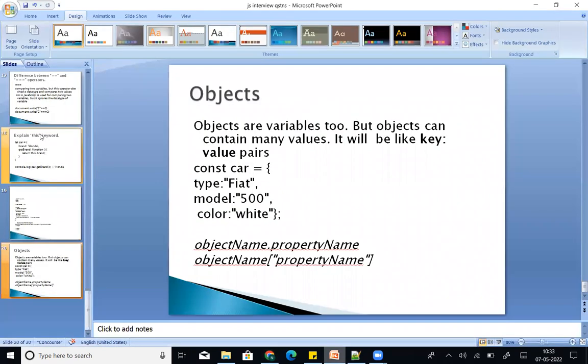So these are the basic JavaScript fresher interview questions and content. If you have any doubts, feel free to ask. Thanks for watching the video. Take care, bye.